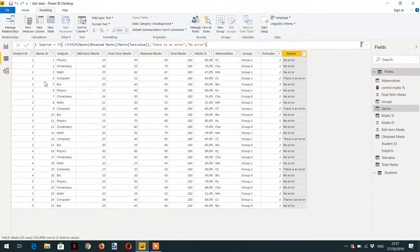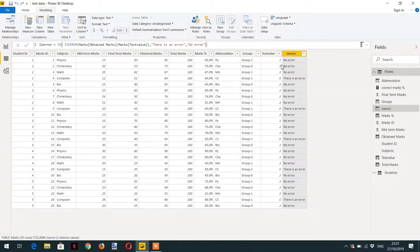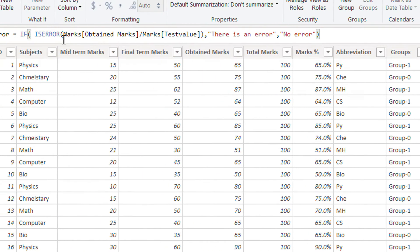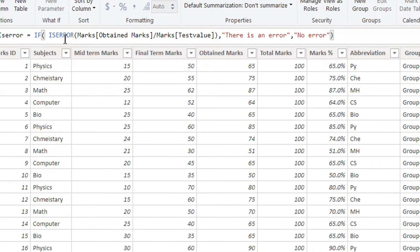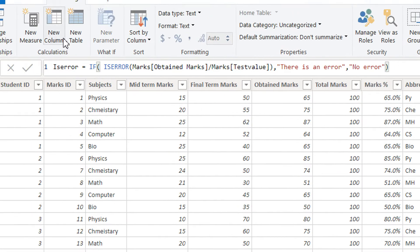Where subject is 'computer', you can see 64 divided by zero gives infinity, which is of course an error, so it is showing 'there is an error'. Where a value is divided by two it is showing 'no error'. So you can use the ISERROR function to see if an expression returns an error, and if it is returning an error, you can display a suitable message.